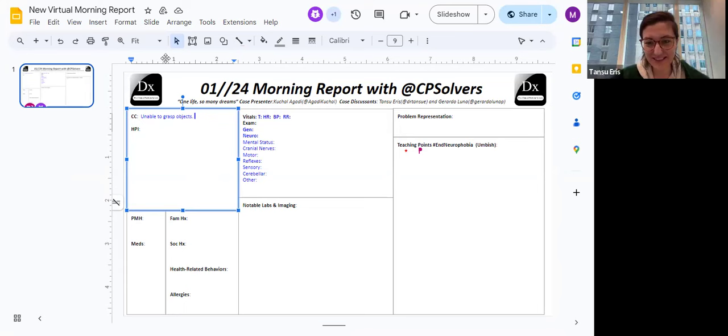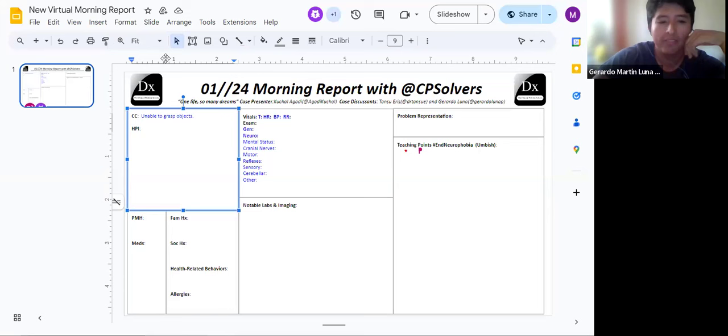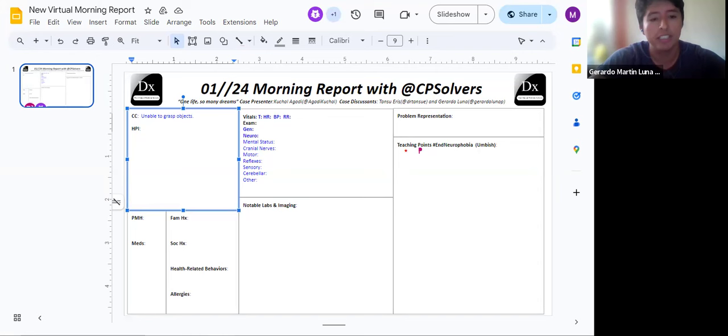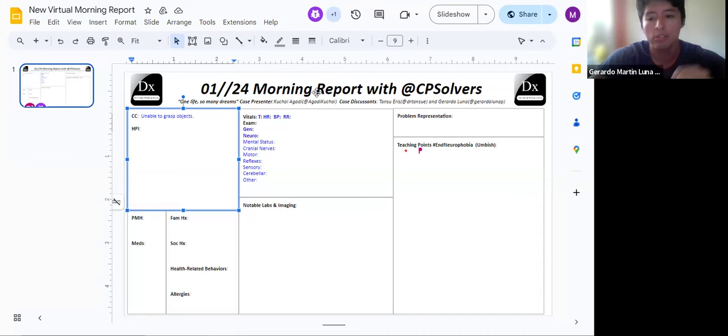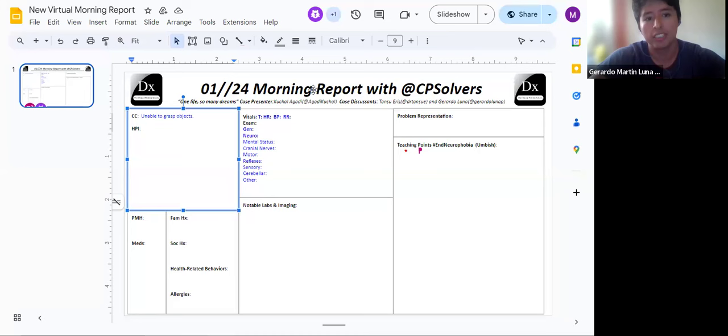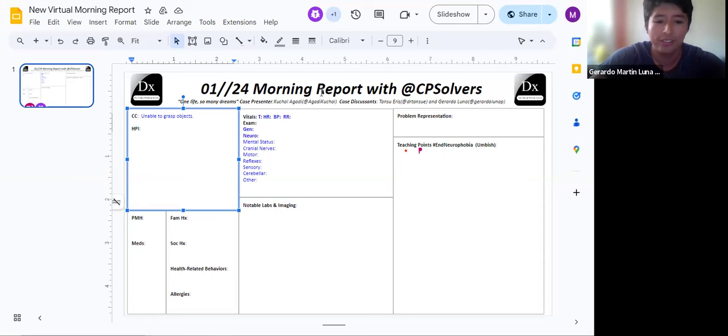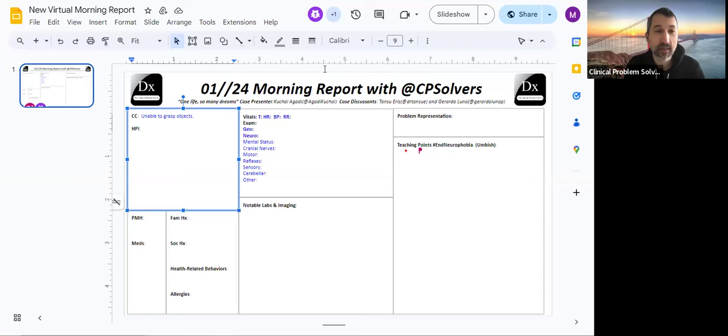If I see a patient that complains that he or she is unable to grasp objects, I will first make sure if it is a case of weakness, like with true muscular weakness, or if it is a case of, for example, apraxia, when the person isn't able to coordinate or execute movements in the right way. So I will first assess the muscle strength just to start with evaluation of the patient.